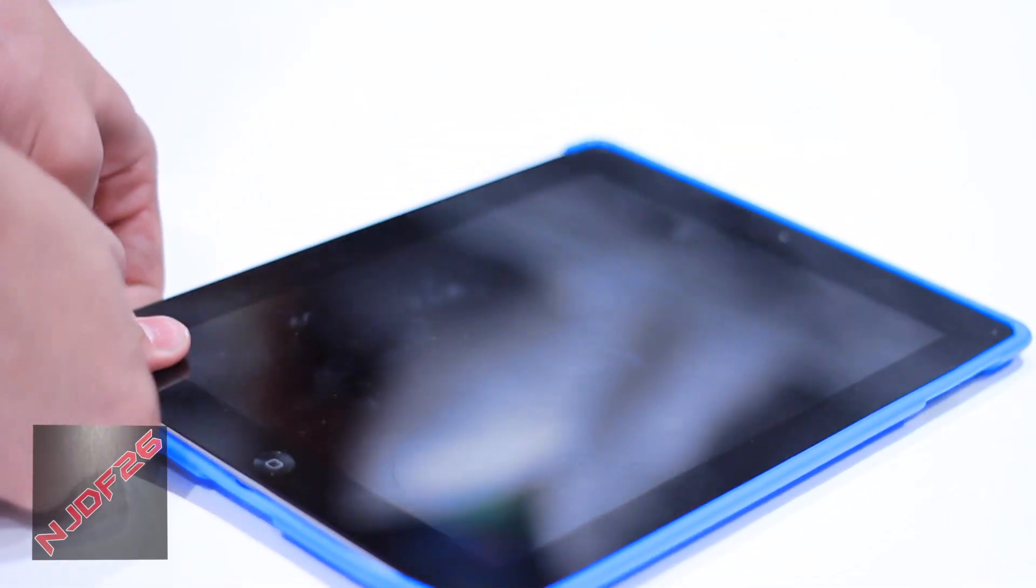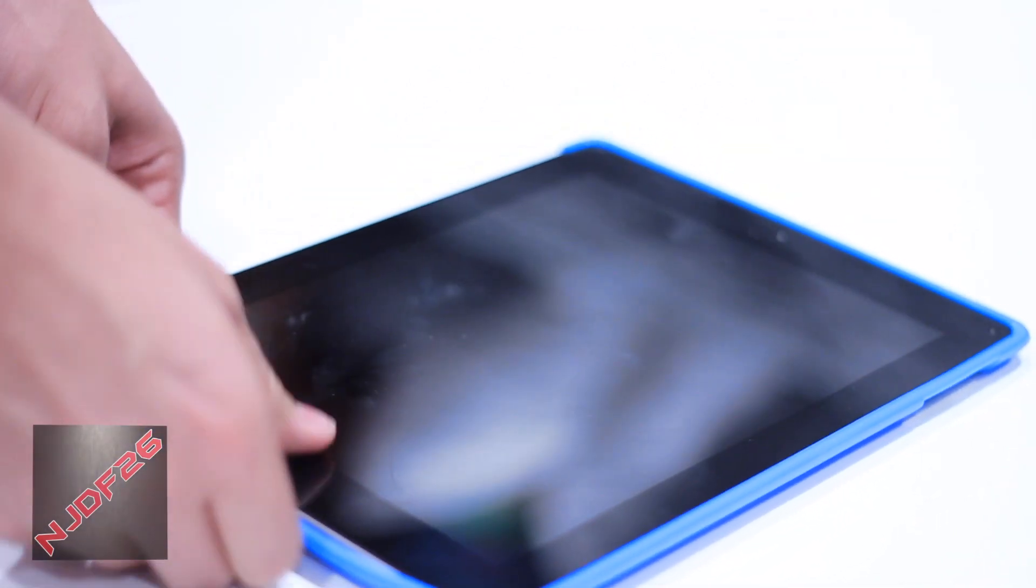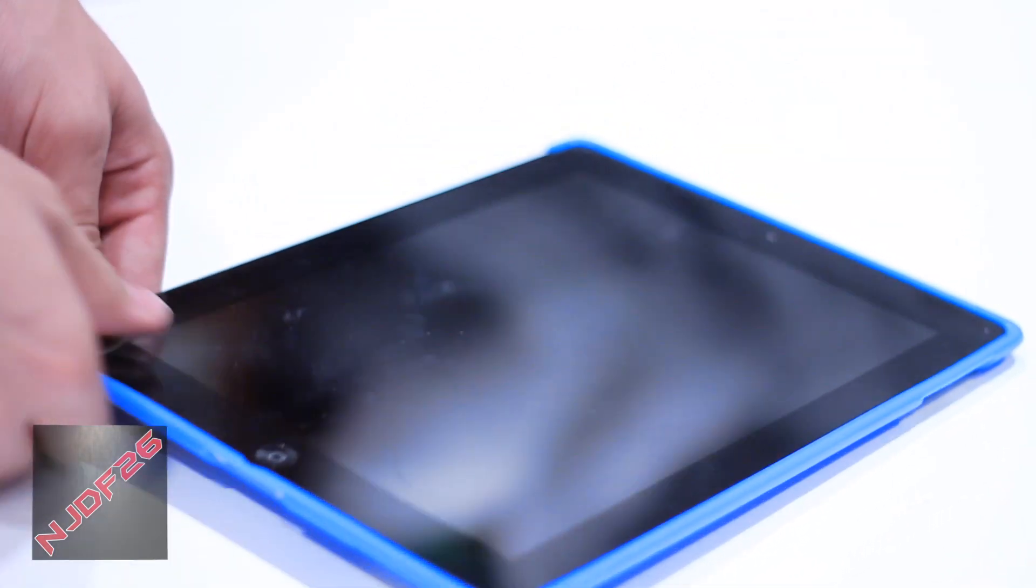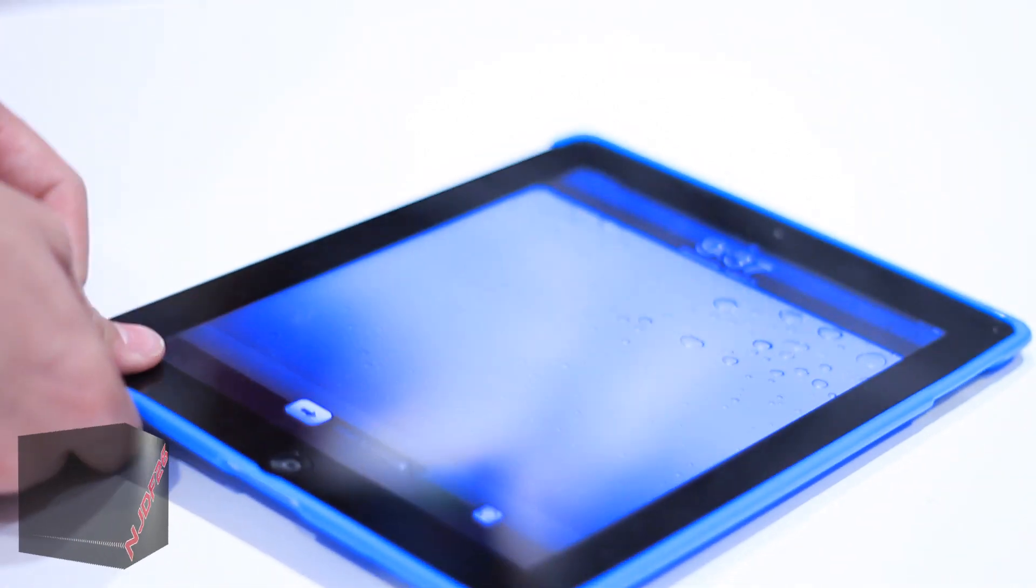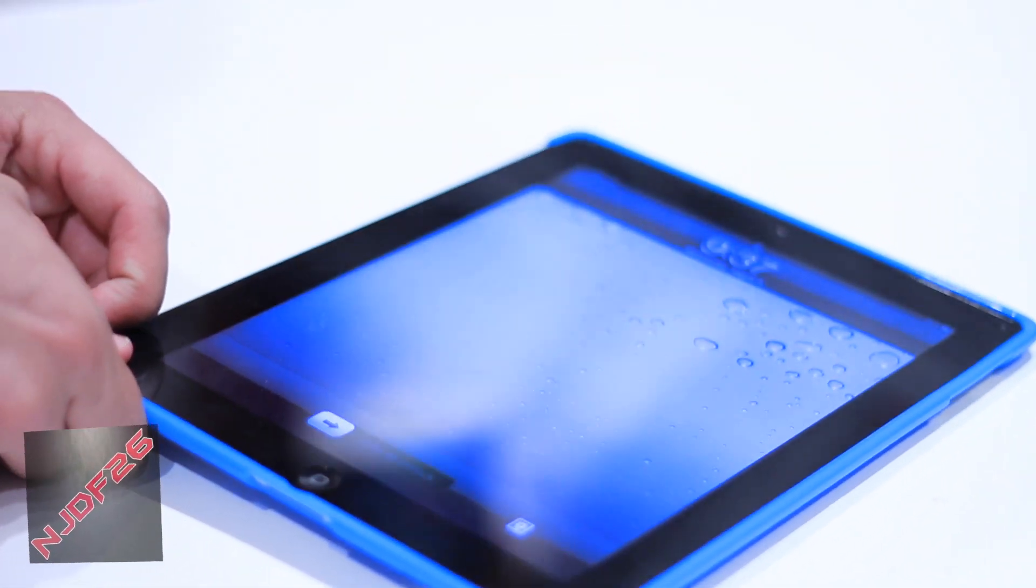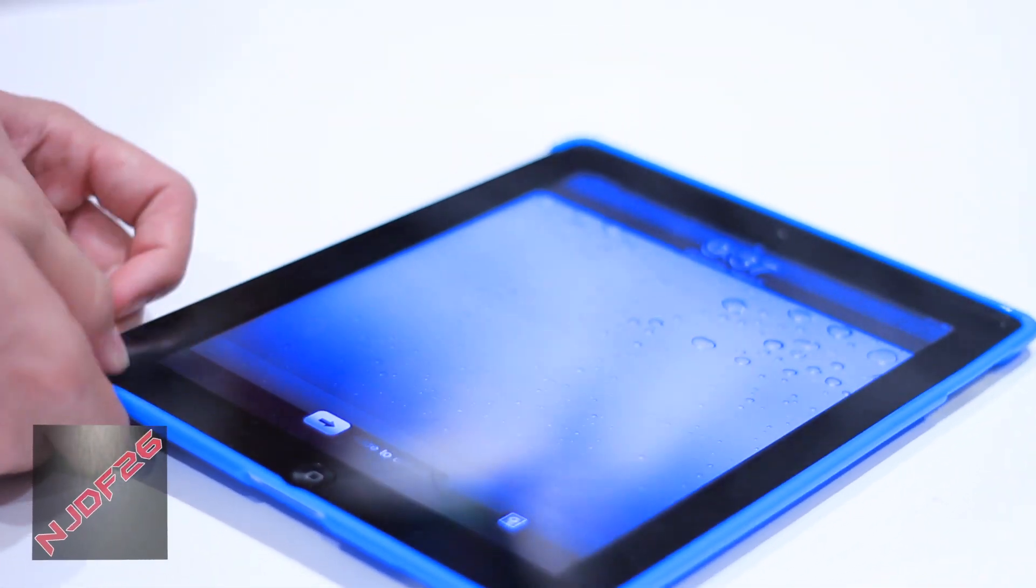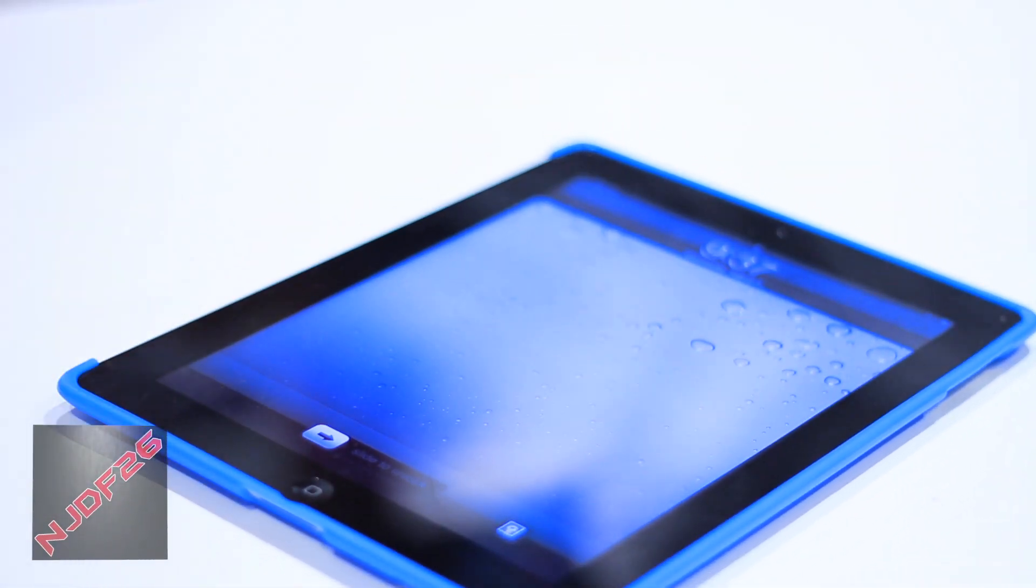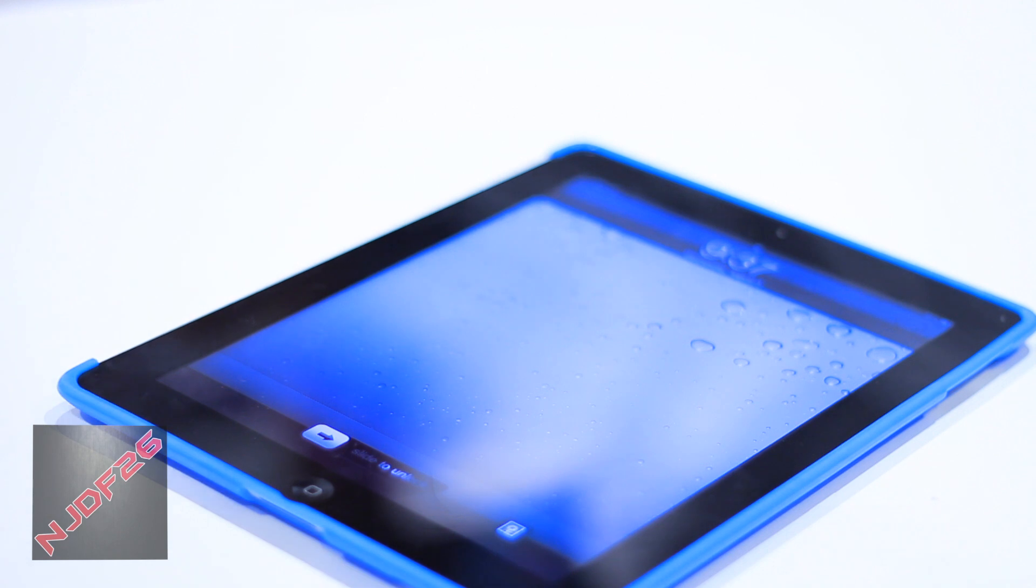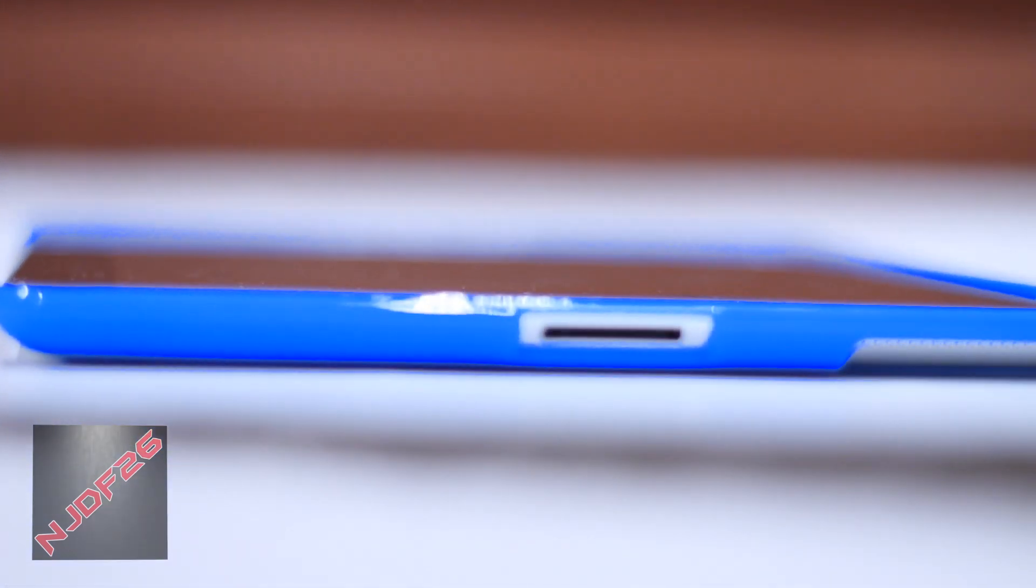You guys can see that I am having a little bit of trouble putting this on as it is pretty hard getting it into the corners, but once you get into the corners it's pretty easy to just get the sides in. We'll just wait for that to get in and there we go.